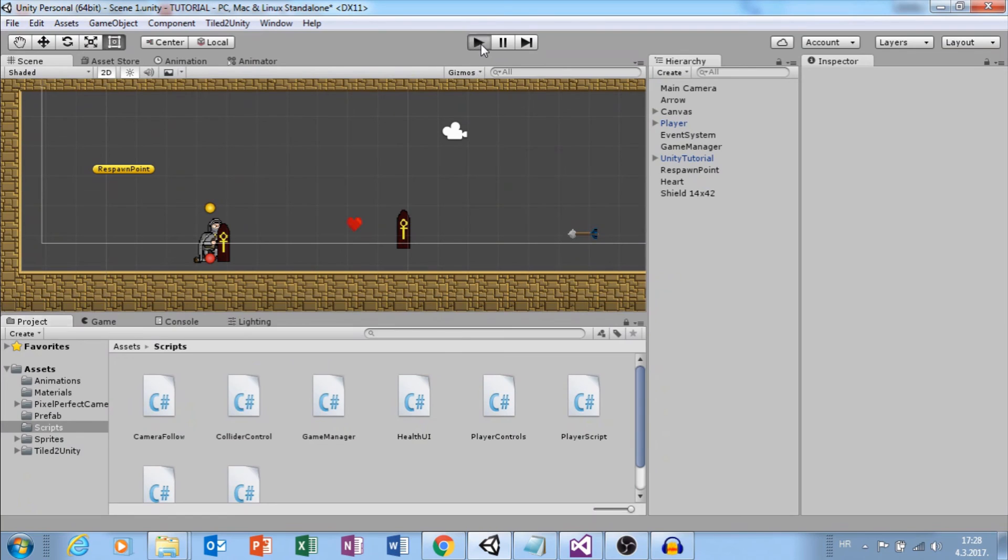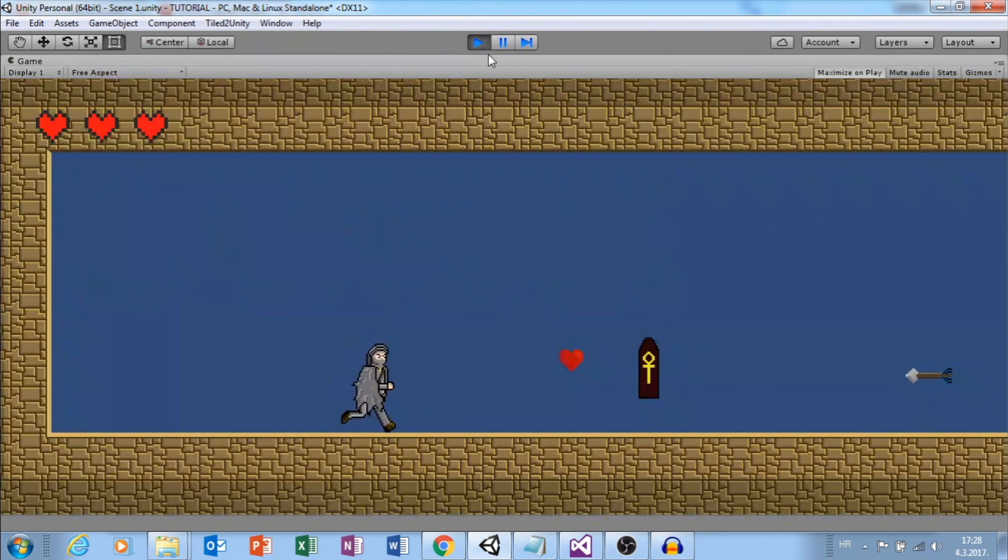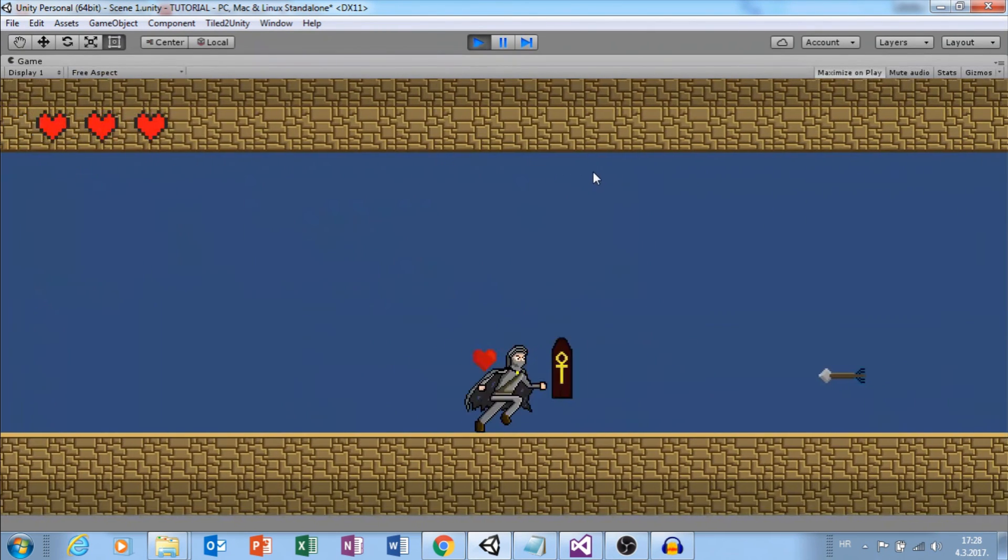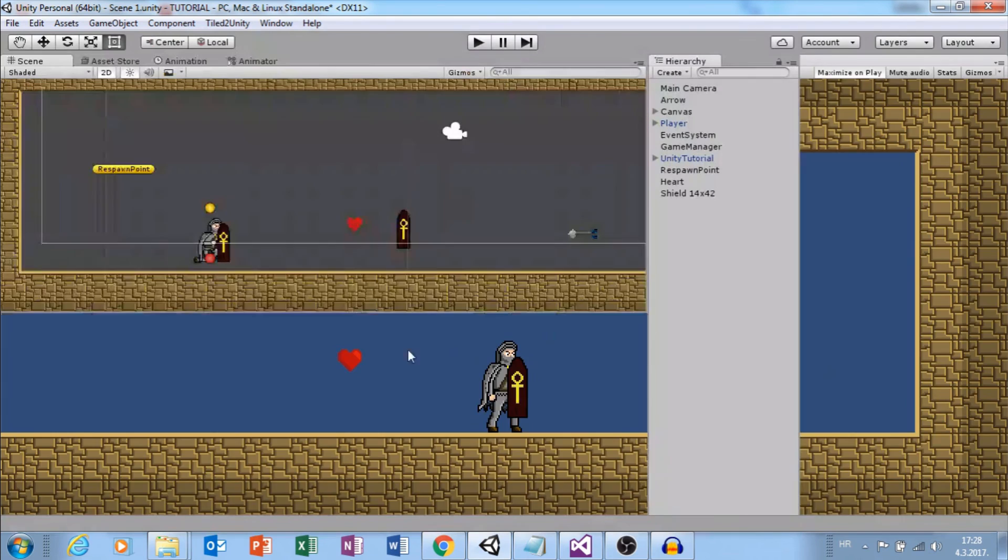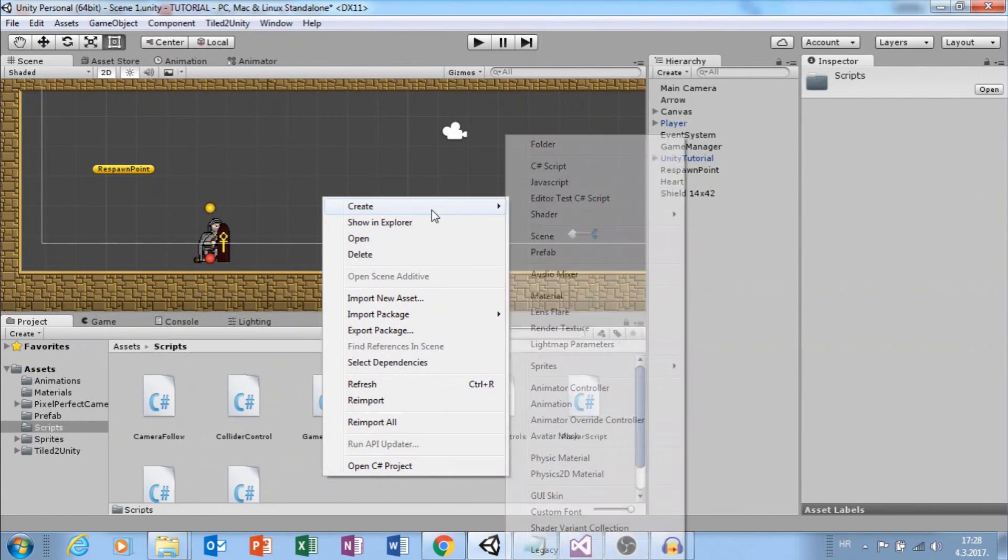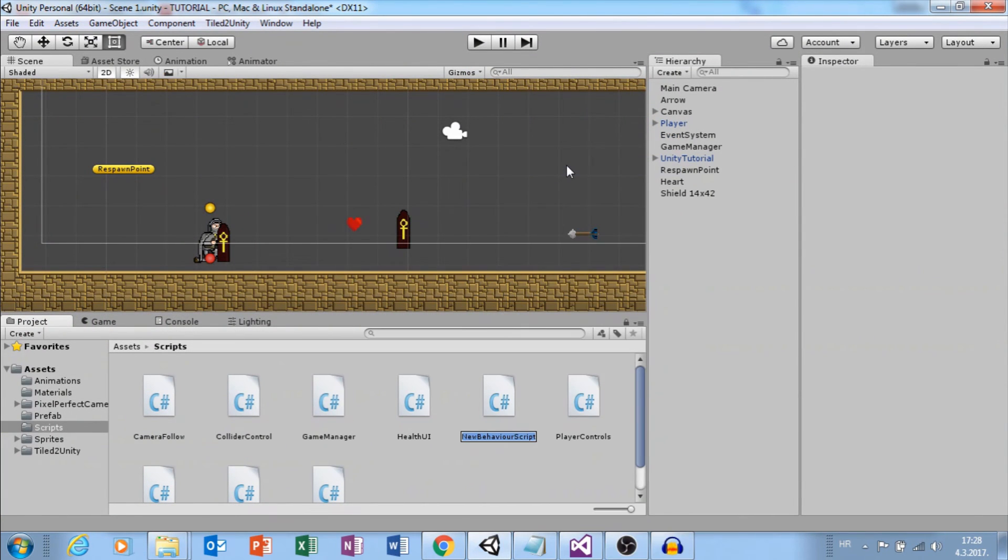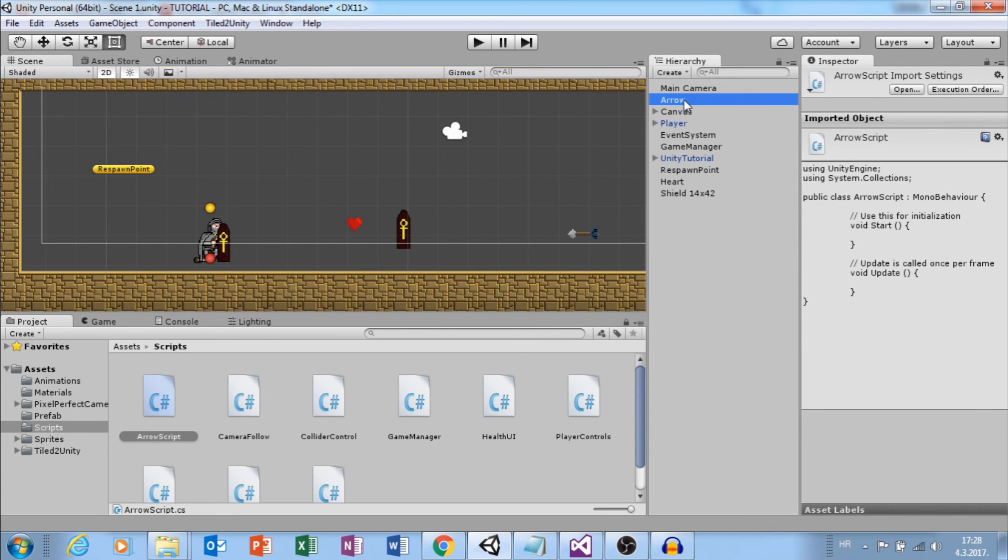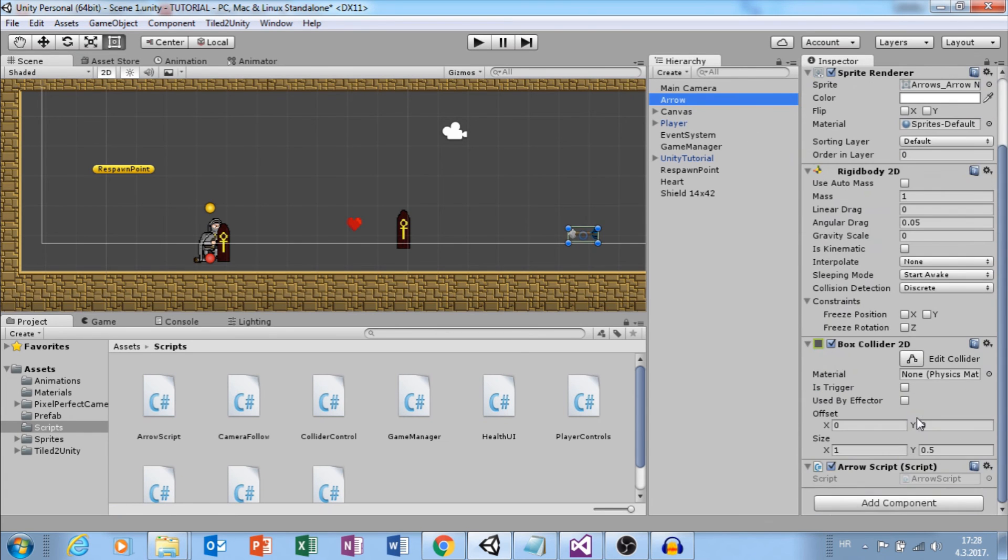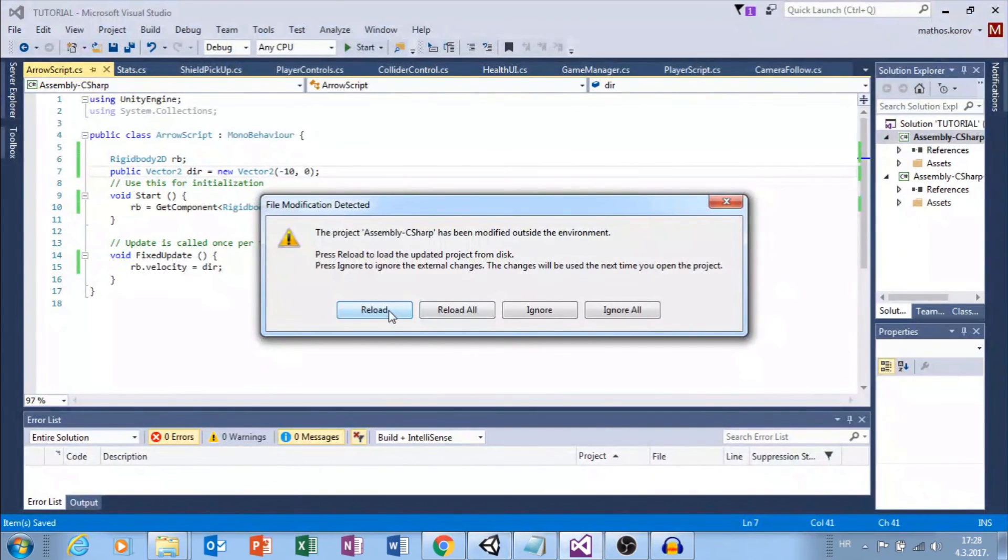First, let's click play and we can see that our arrow doesn't move. In order to move our arrow, we need a new C-Sharp script. I will call this arrow script. Add this to arrow and open it.